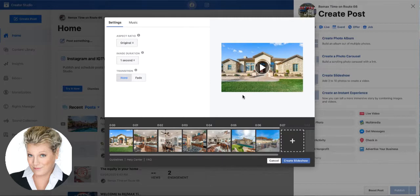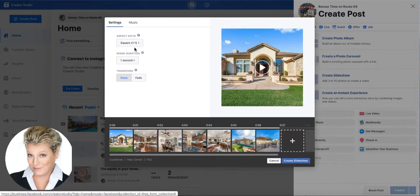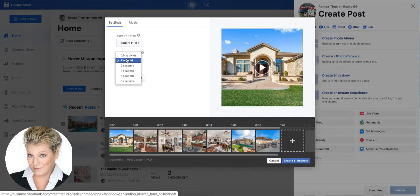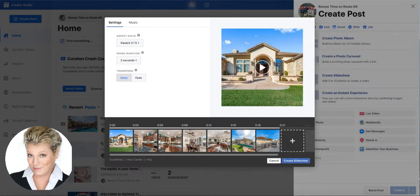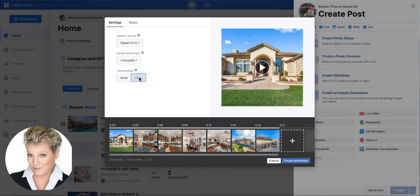You could leave the photos in their original aspect ratio, or you could click this little arrow and switch it to square — I like square because it's perfect both for Facebook and for Instagram. If you want the duration of the photos to be anywhere from one to five seconds, you decide what that's going to be. For me, I'm going to say three seconds. In the photo layout across the bottom, you can drag those photos to how you'd like them to flow through your video. You can also change the transition — no transition or we could fade so it really flows from picture to picture.